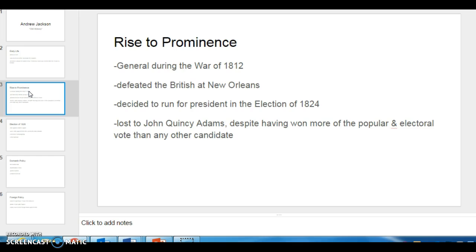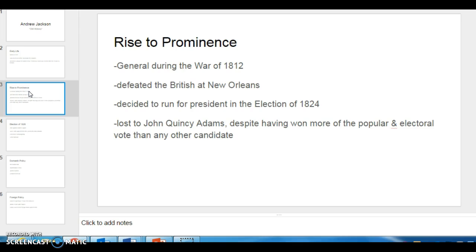After he was elected to the Senate, he eventually decided to run for President in the election of 1824 against John Quincy Adams. He actually won the popular vote and won more electoral votes than any other candidate, but was not elected. John Quincy Adams was elected, which Jackson claimed he lost by a corrupt bargain between John Quincy Adams and Henry Clay, who was the Speaker of the House. Which sort of enraged Jackson a lot.